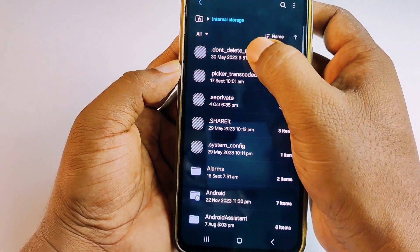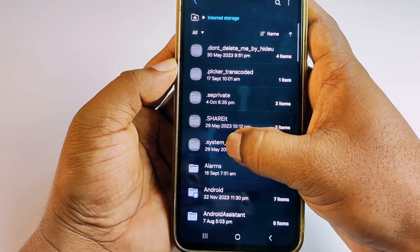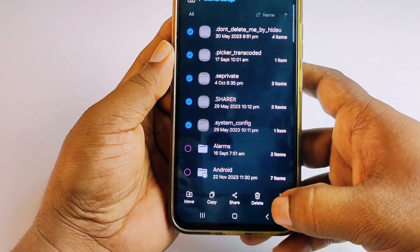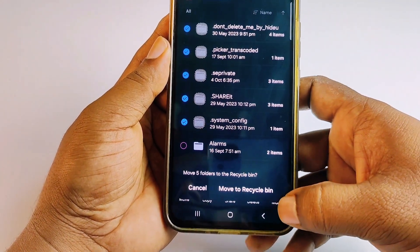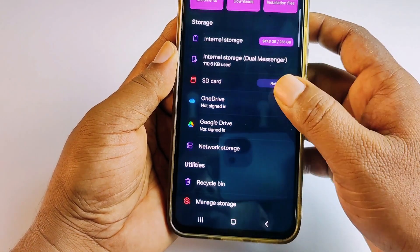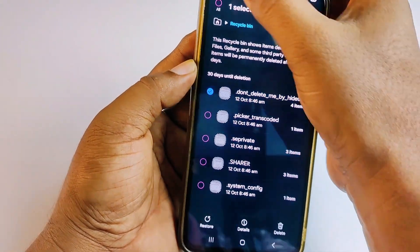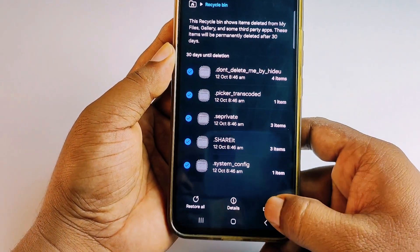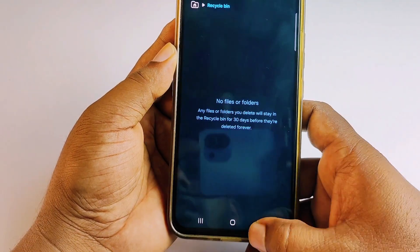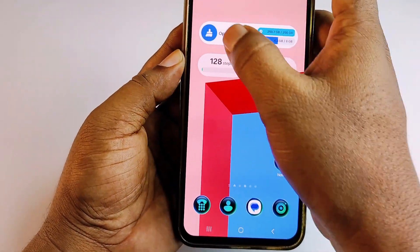Select all of the hidden files in My Files, then click 'Delete' and choose 'Move to Recycle Bin.' Go to the Recycle Bin, select all of them, click 'Delete Files,' and confirm 'Delete.' You're done.